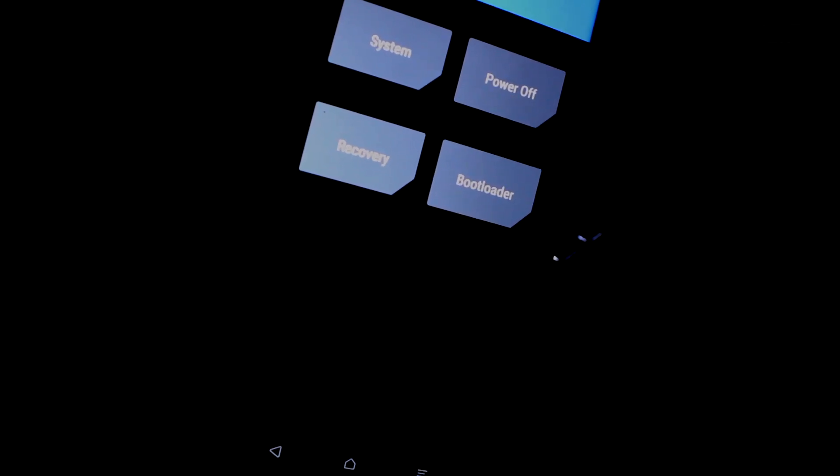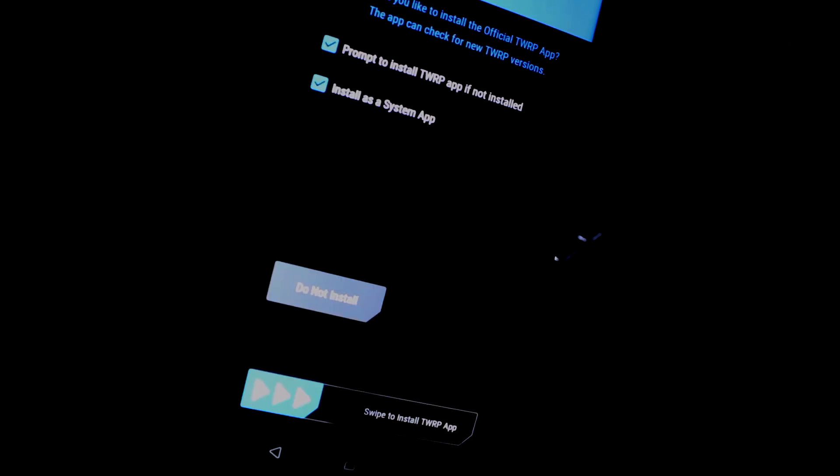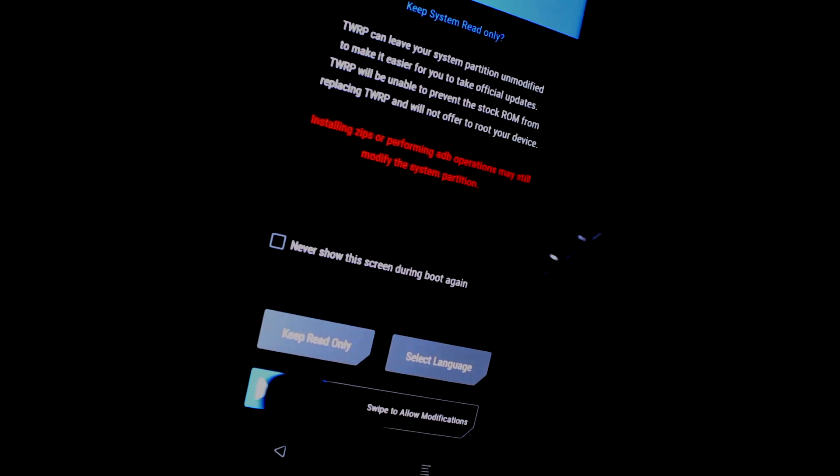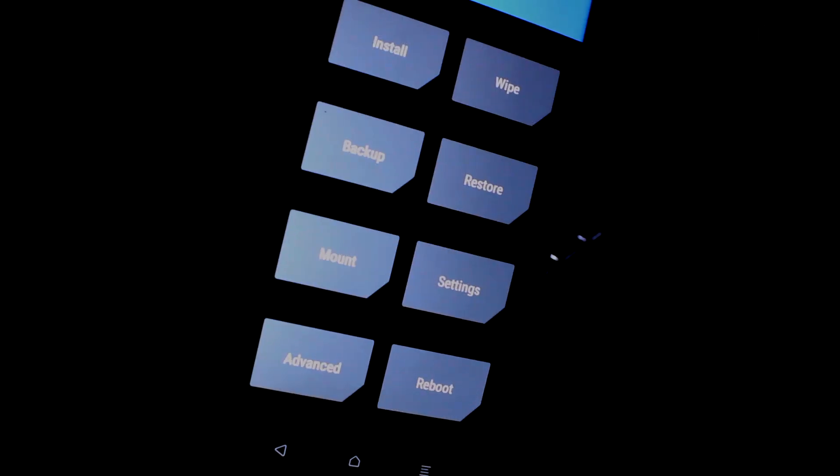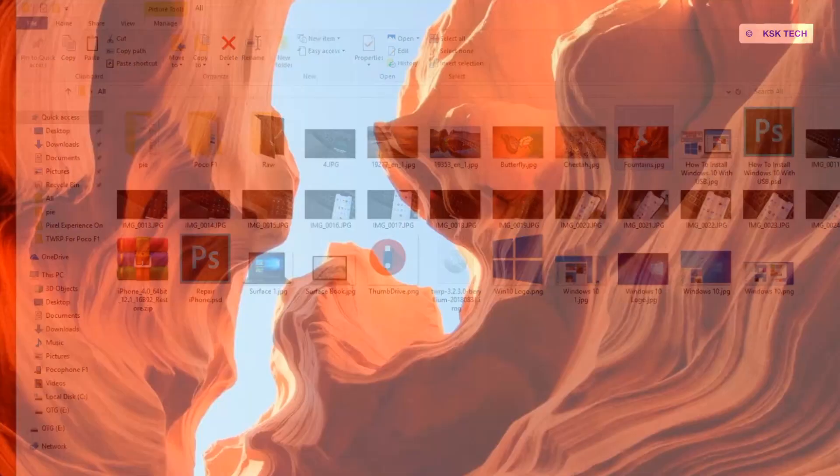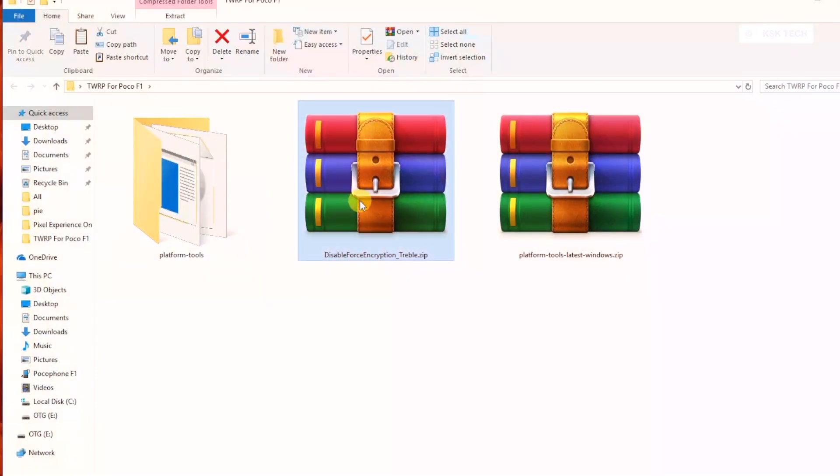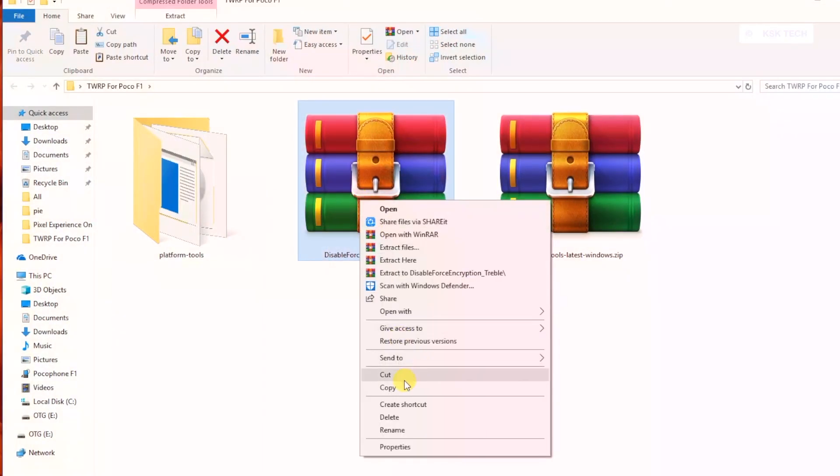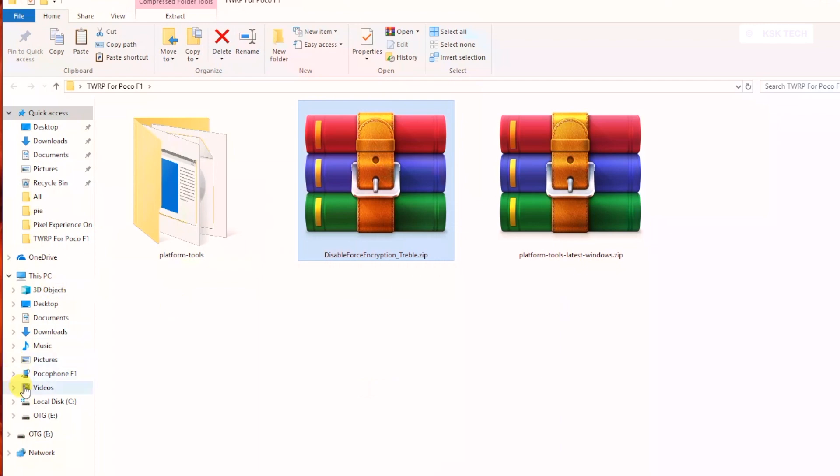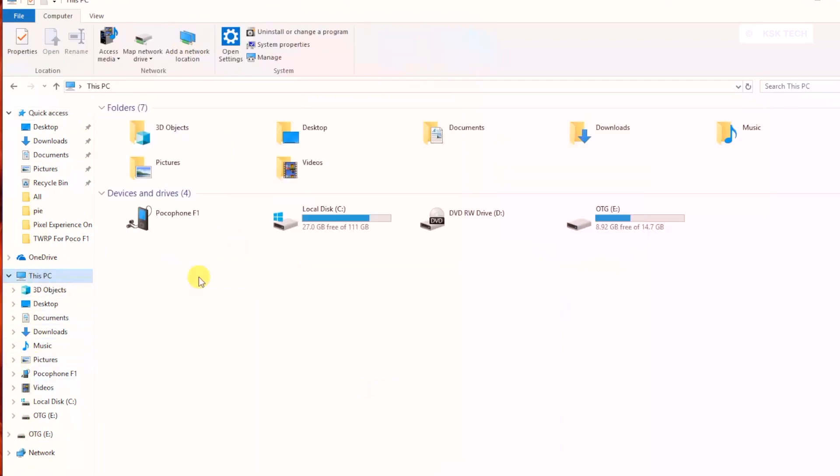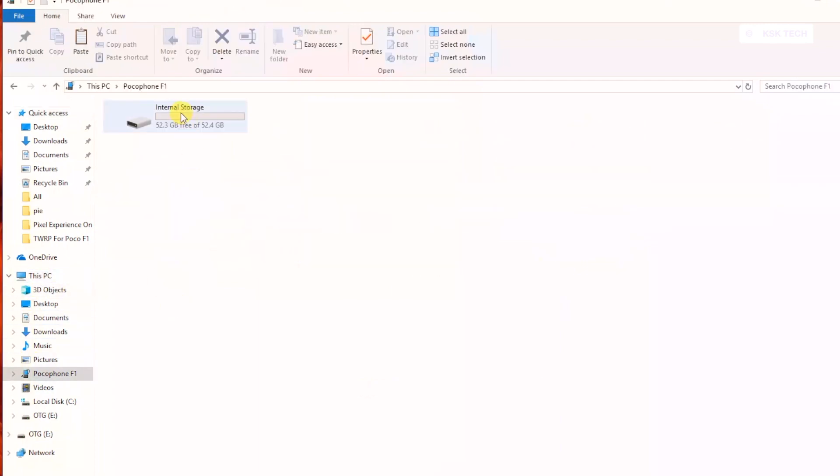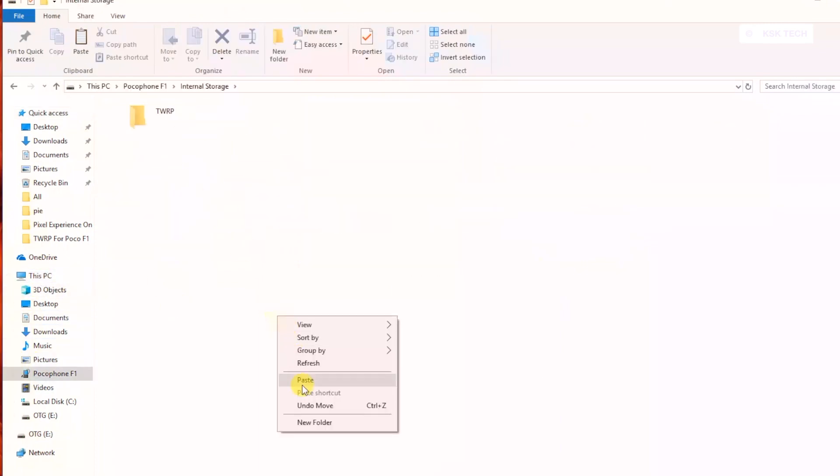Then go back to the home page and reboot back to recovery. Once it's back to your recovery here, now connect the USB cable to your device and on your PC, copy the file called disable force encryption zip file to the internal storage of your device.